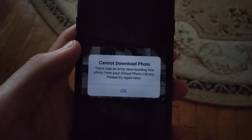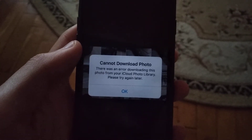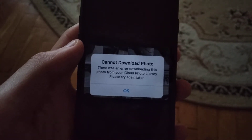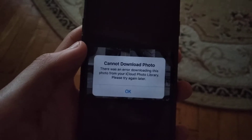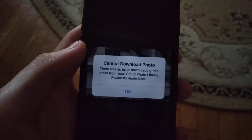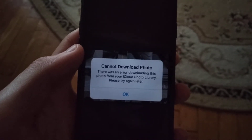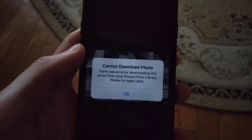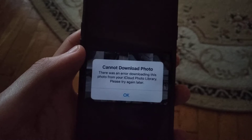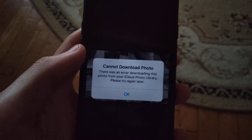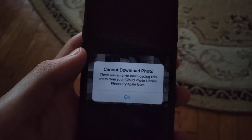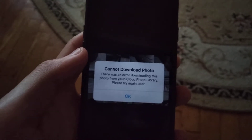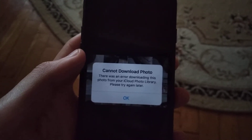Hello dear subscribers, today I will tell you how we can easily fix this error. So here you can see it: cannot download photo — there was an error downloading this photo from iCloud Photo Library, please try again later. So how we can fix this error.